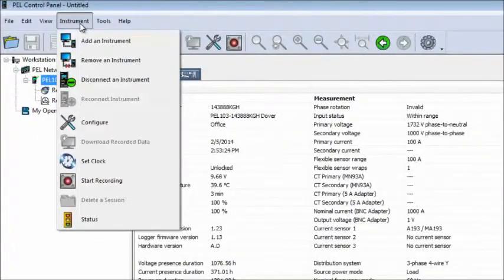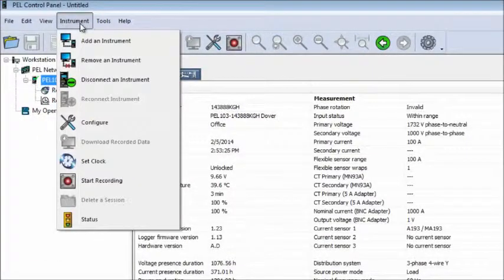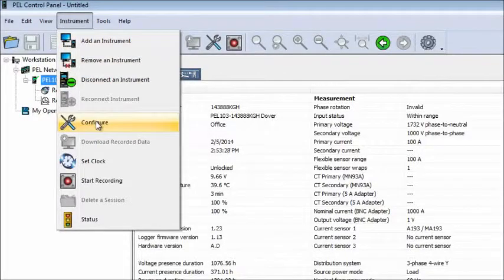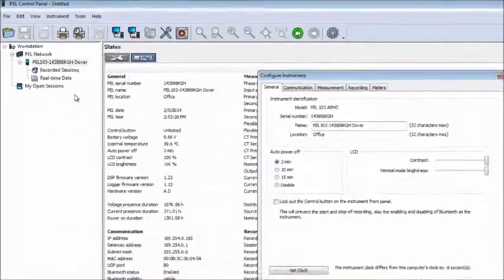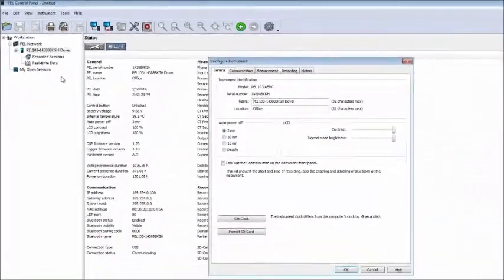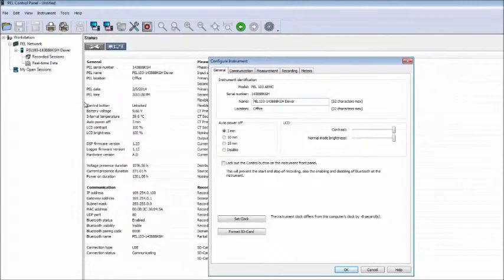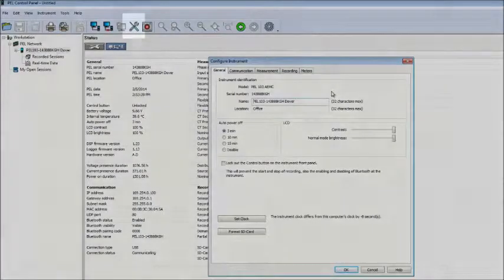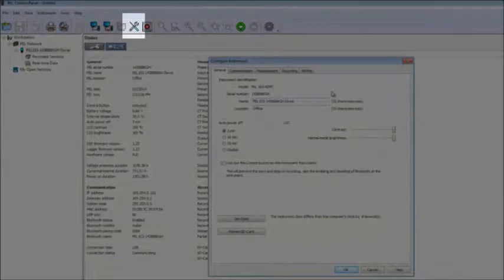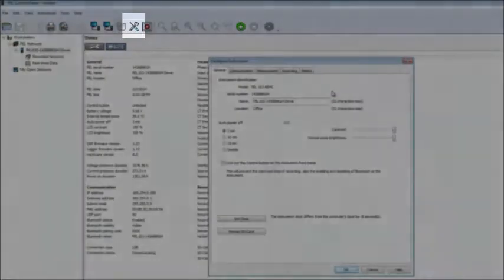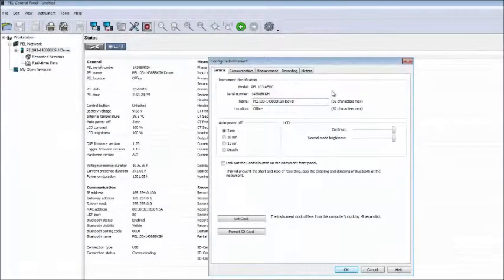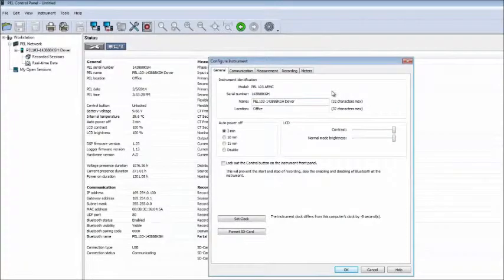With your PEL instrument connected, click Instrument in the menu bar at the top of the screen and then select Configure. This displays the Configure Instrument dialog box. If you have the icon bar displayed, you can also initiate this dialog box by clicking the Configure icon.